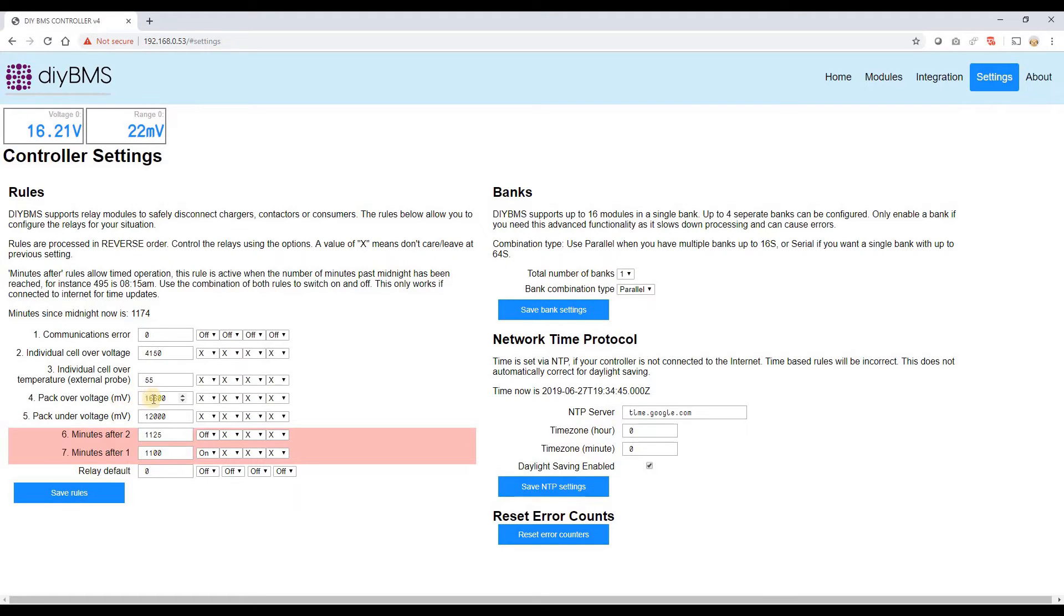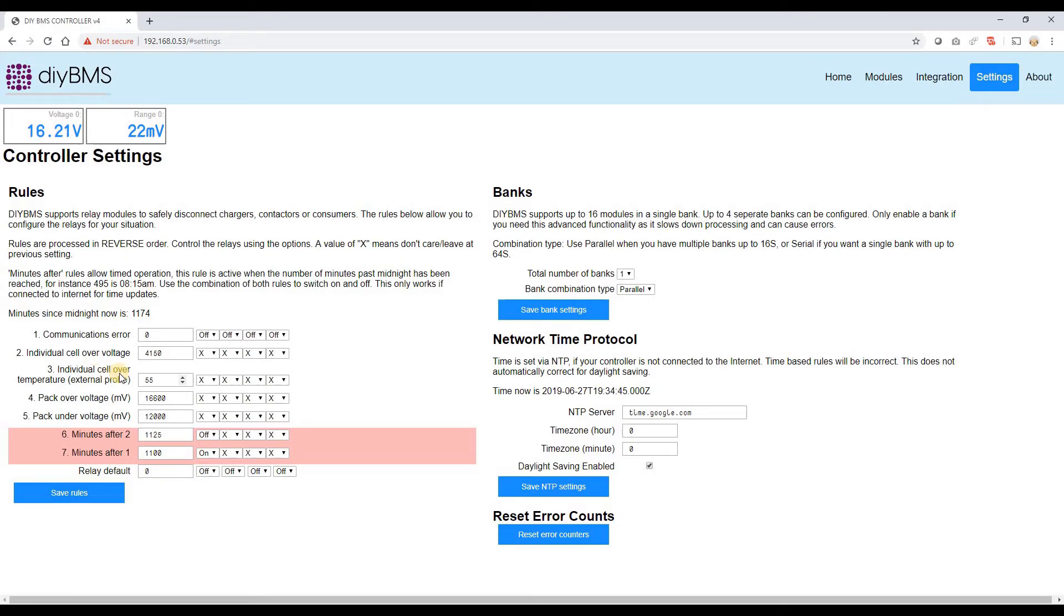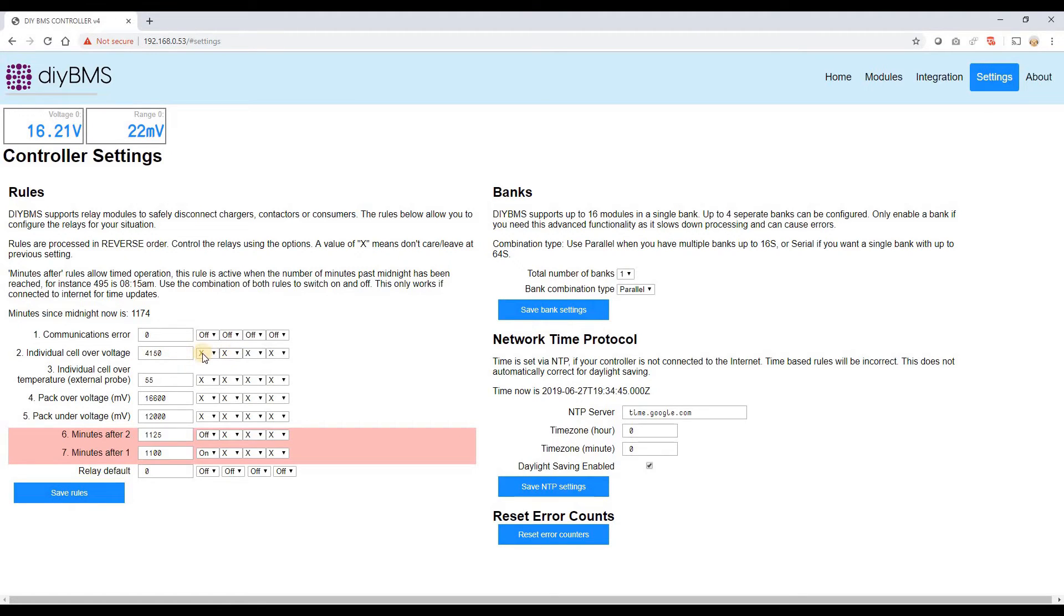You've got control over over voltage and under voltage as well. So again you can drive relays to different states by that point of view. If an individual cell is going over a certain voltage, again you can drive some different rules. And again if a module reports a single cell over voltage, you can also do that as well.